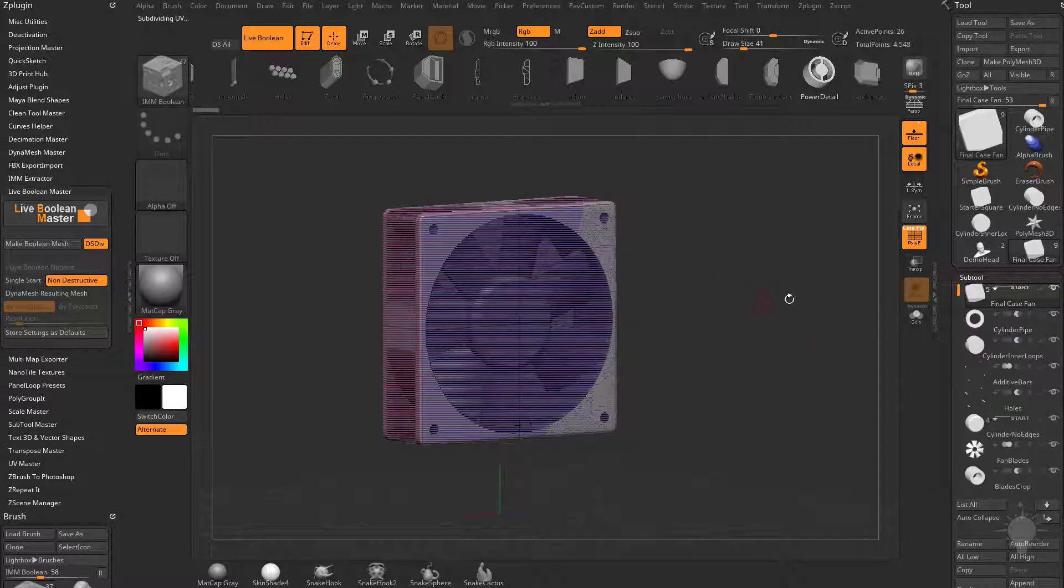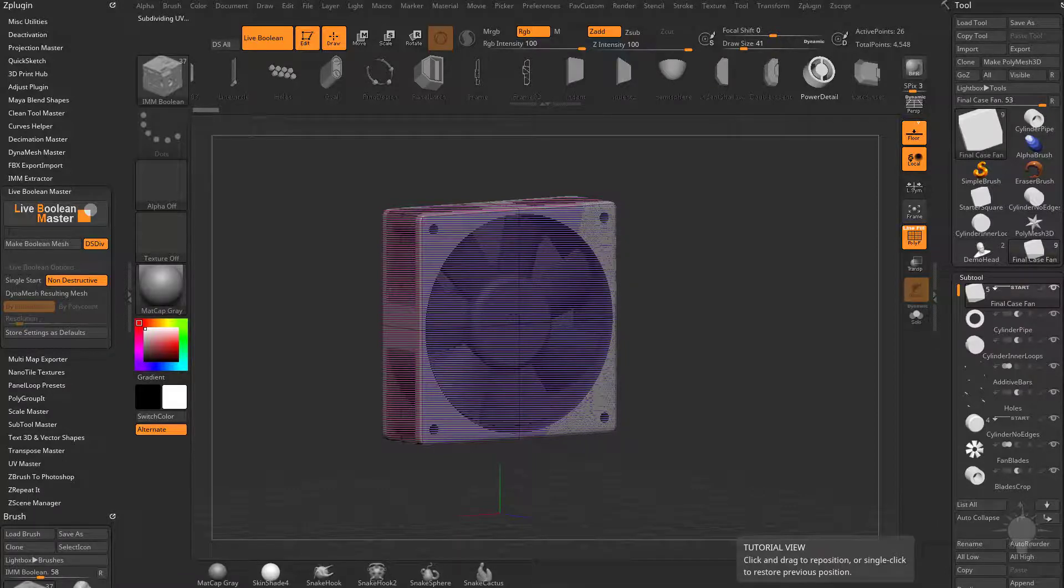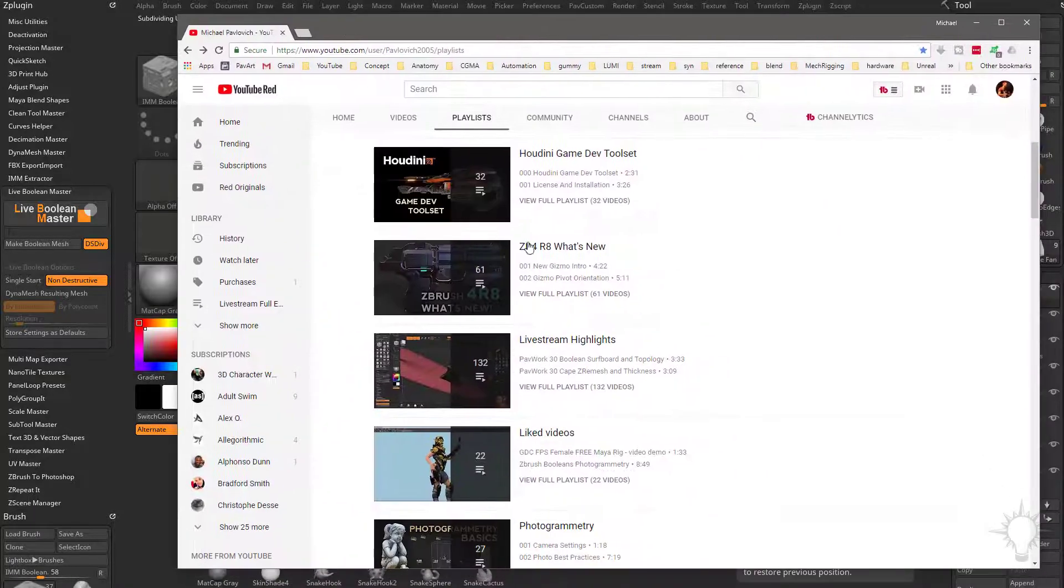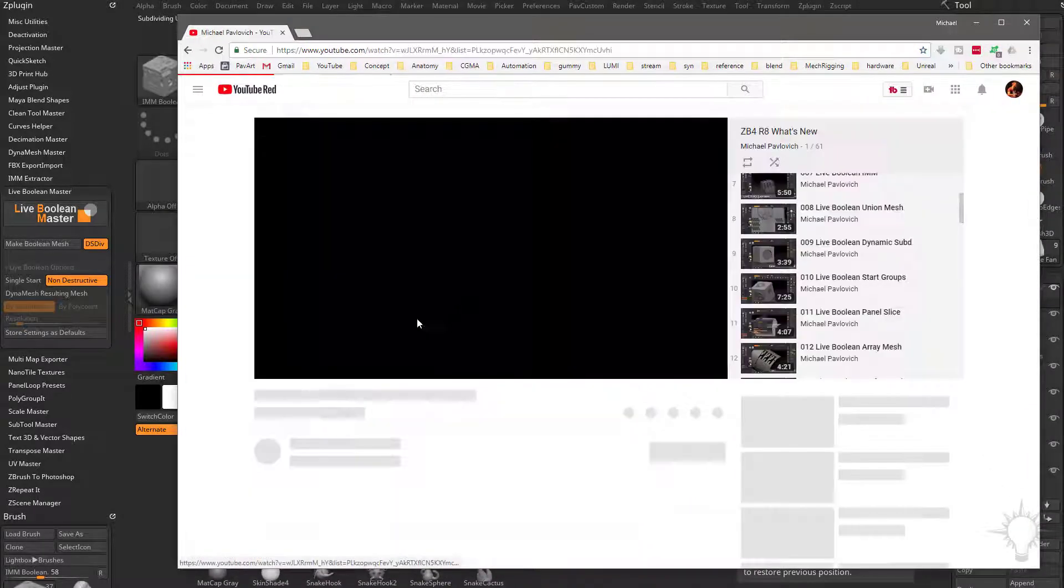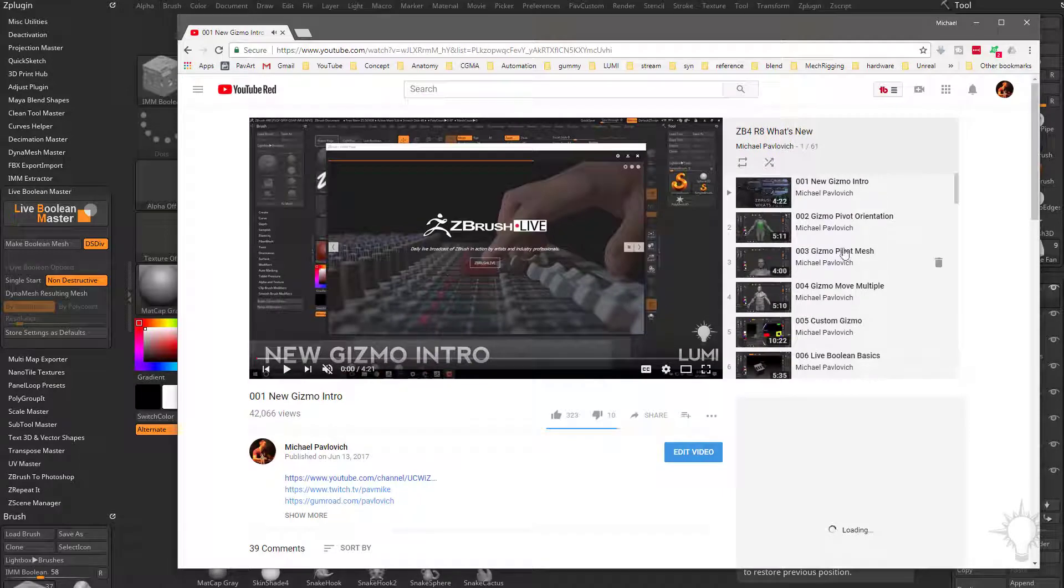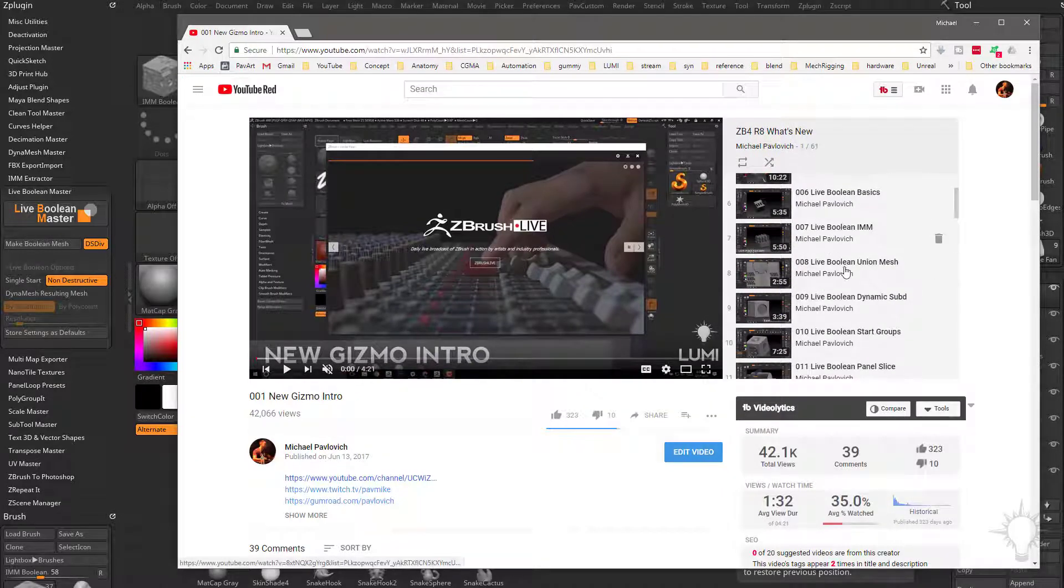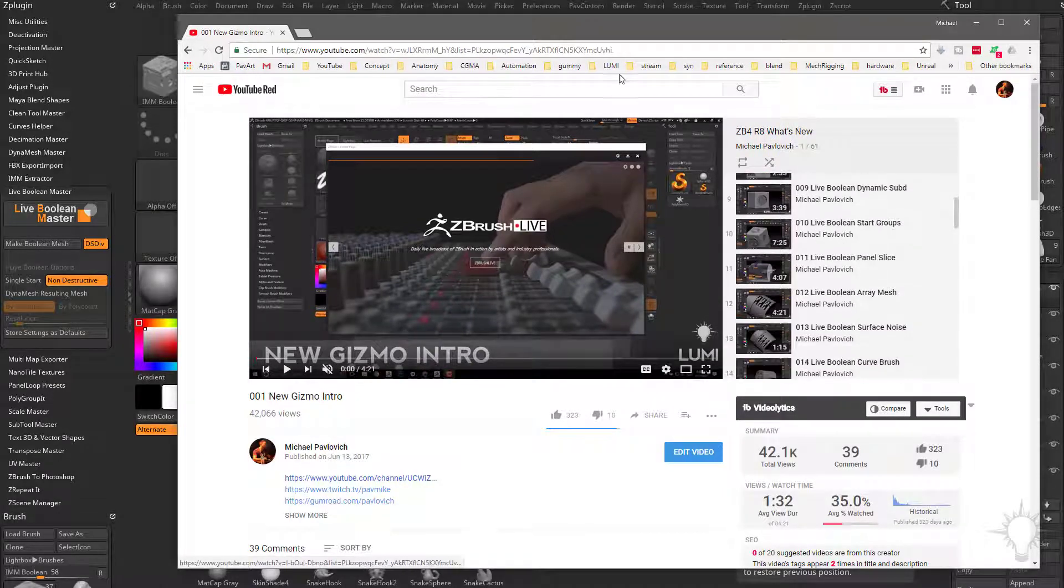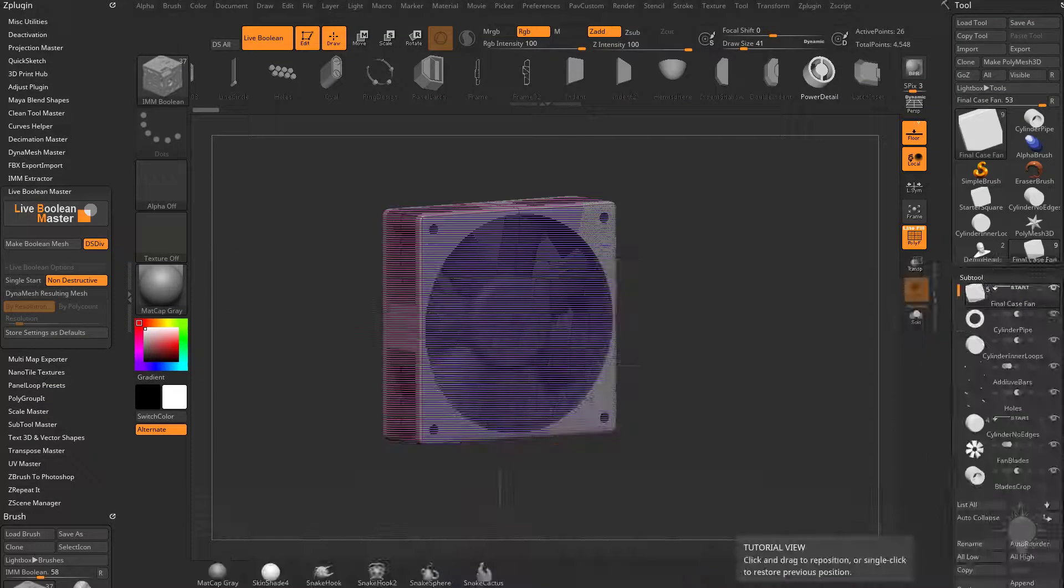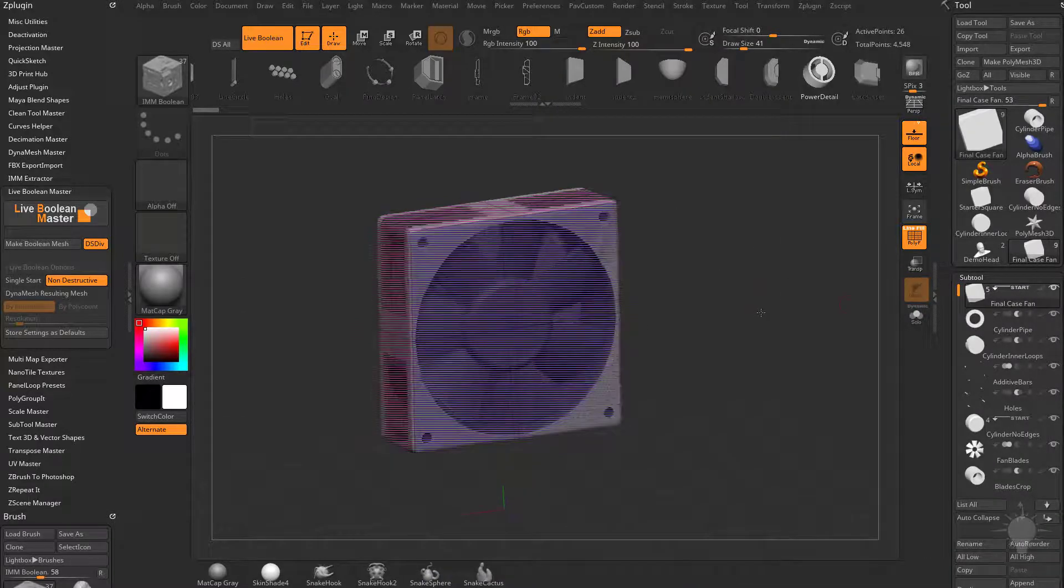I'm just going to mention this one more time: if you're new to the concept of live booleans, you can go to my YouTube channel, go to ZBrush 4R8 what's new. This will start out with a gizmo and then down in here you can see there's a bunch of live boolean meshes that'll go over the intricacies of what makes up the live boolean process.